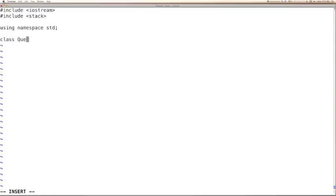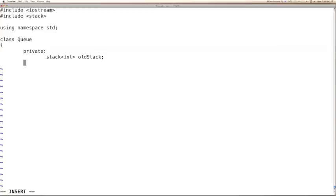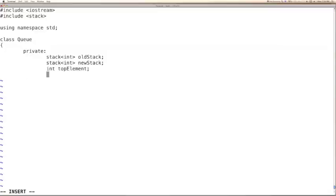The class name is queue. We would need two integer stacks, and the other stack we will call as new stack. And then we would need a top element, and we would also need size.